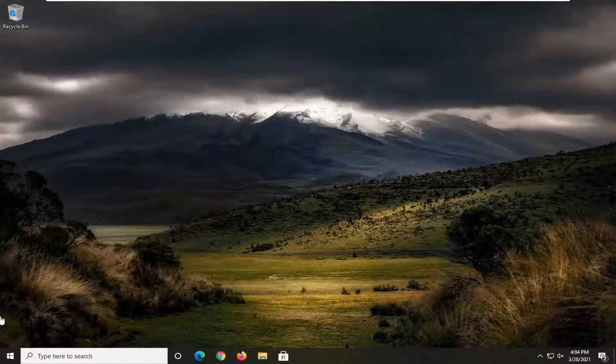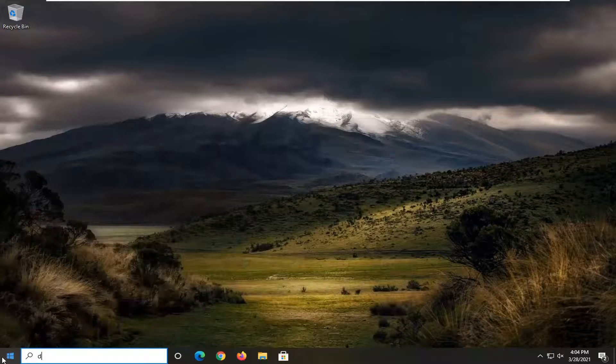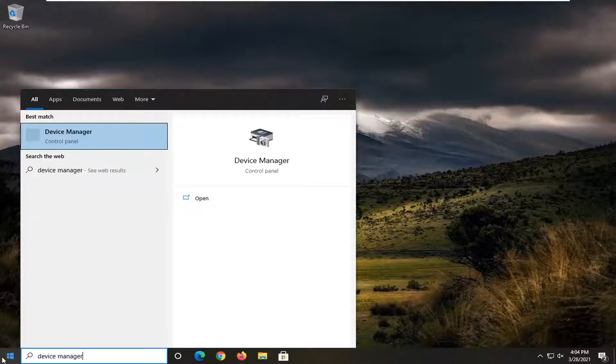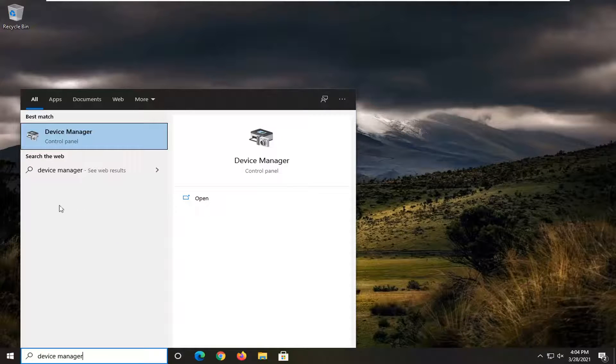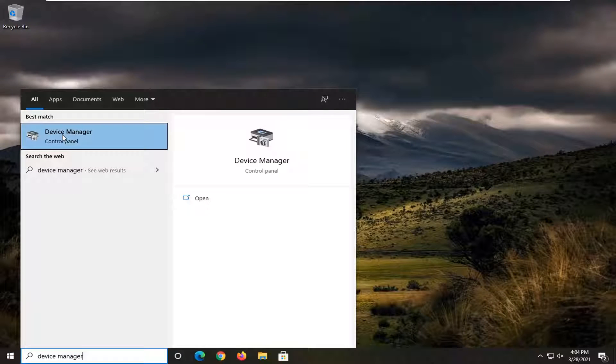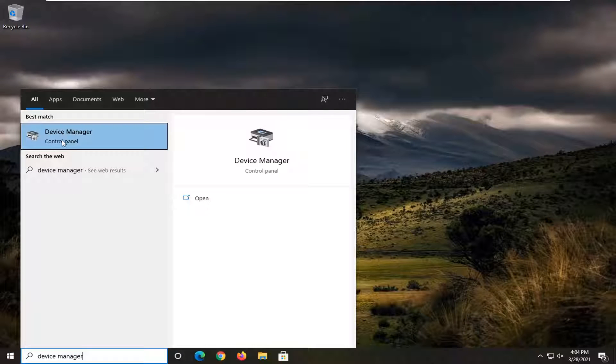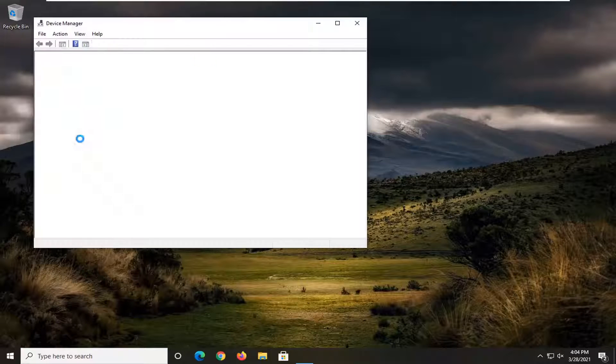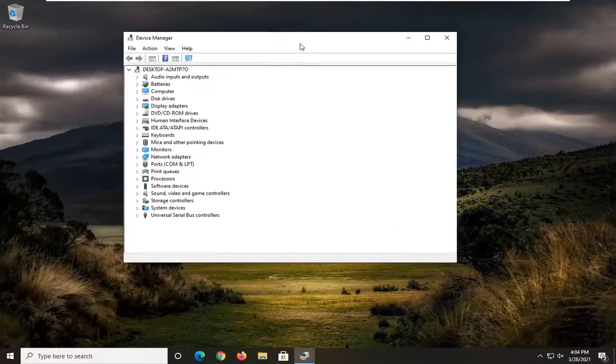So first thing we're going to do here is open up the start menu, type in device manager. The best result should come back with device manager listed right above control panel. Go ahead and left click on that to open it up.